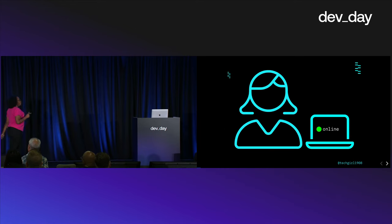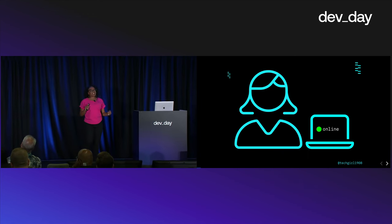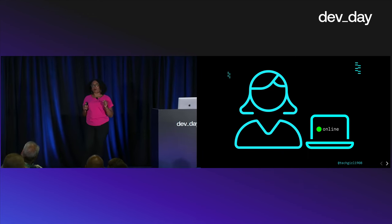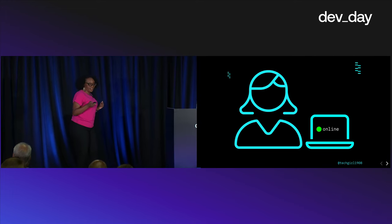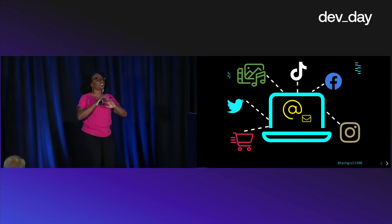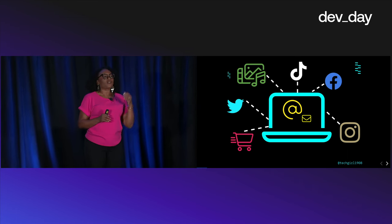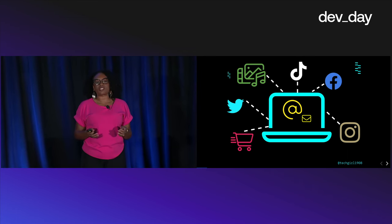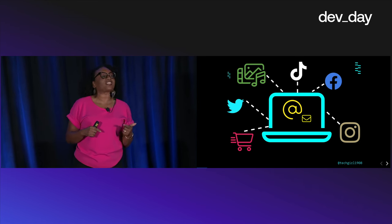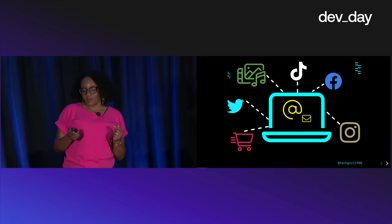I want you to meet Alice. Alice is tech savvy and what the kids call extremely online. Alice has accounts on just about every platform you can think of, from social media to streaming services, and she utilizes her trusty email address as a universal identifier.